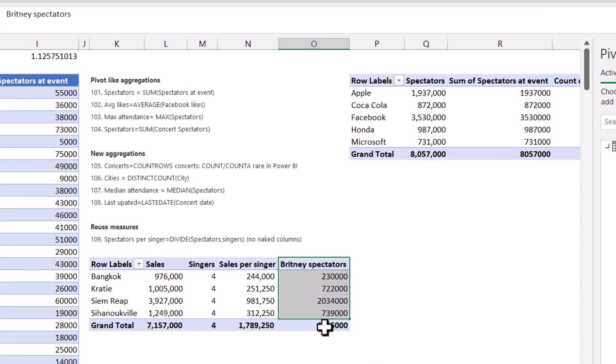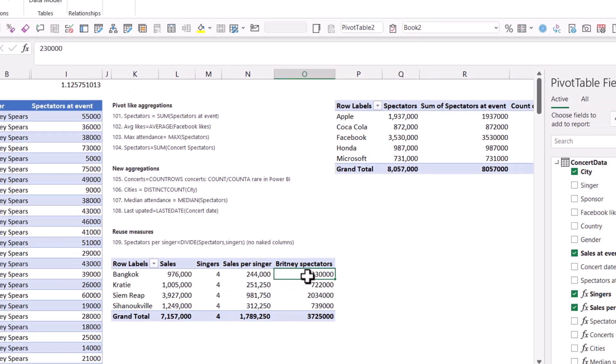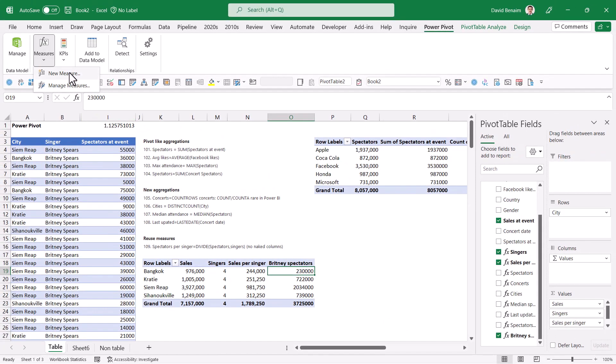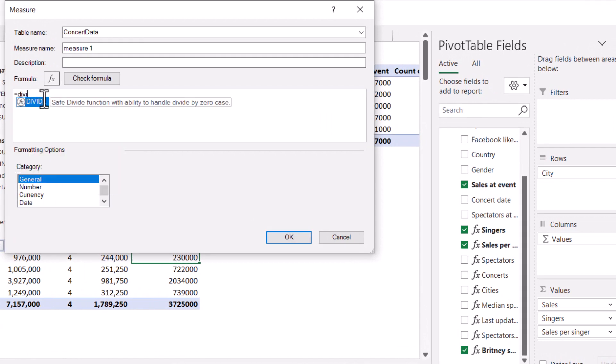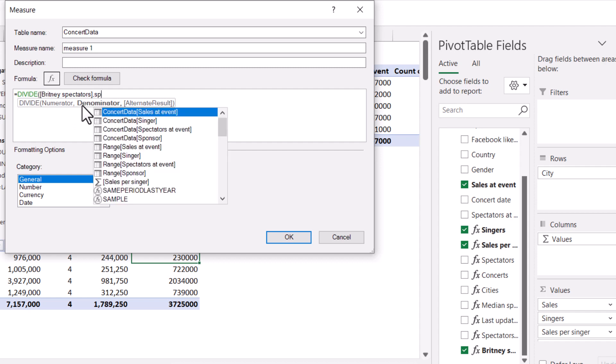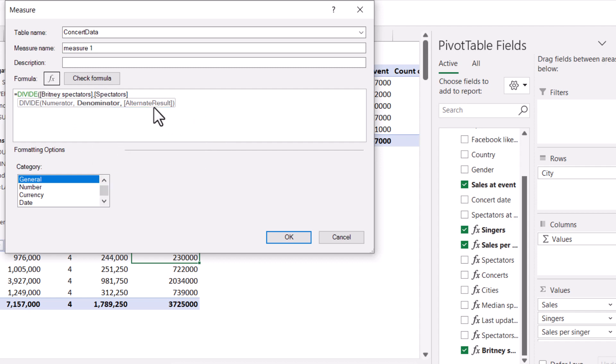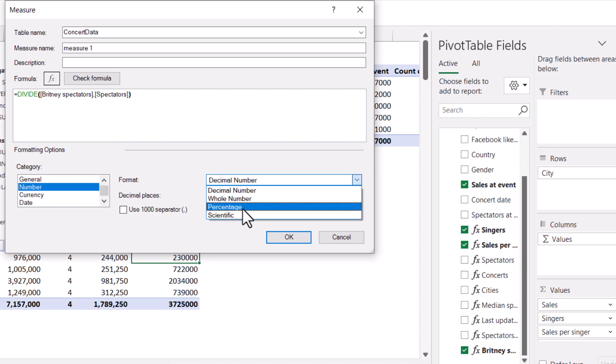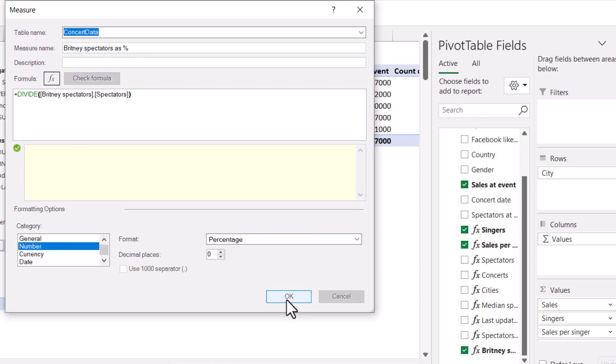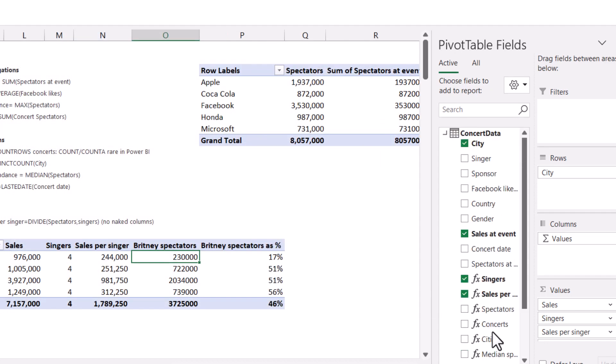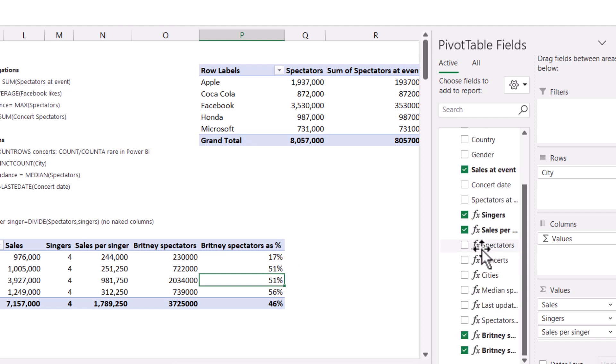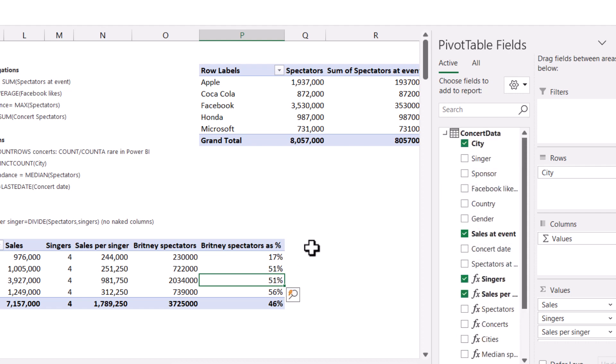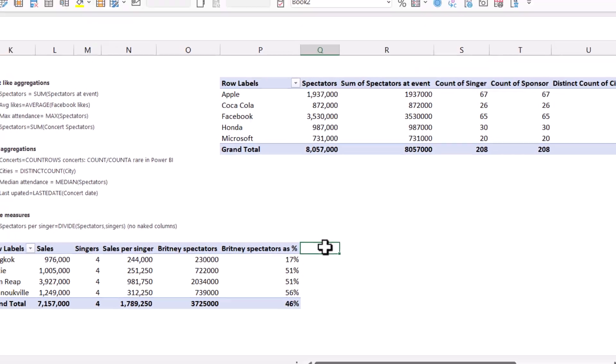Now I'm going to press OK. And then it will add it here like that. And this is the same numbers as I had before. And calculate can give you more functionality. For example, I can say new measure and I can say equals divide and then Britney spectators by spectators. Choose the one you want to reuse, put this as a number and a percent. I love the divide function because if it comes out to a divide by zero error, it would just replace that with a zero by default. And then call this Britney spectators as a percent. Check that formula, that's OK. And then it will add it like this, which is really nice.